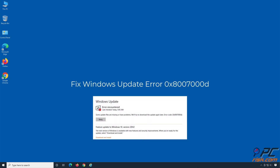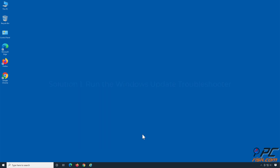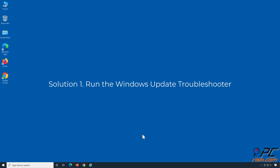Fix Windows Update Error 0x8007000D. Solution 1: Run the Windows Update Troubleshooter.